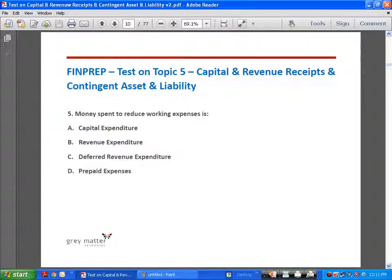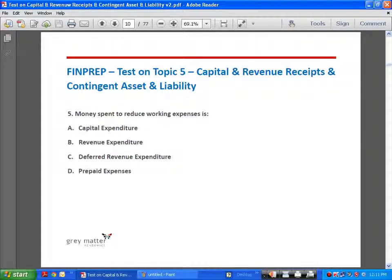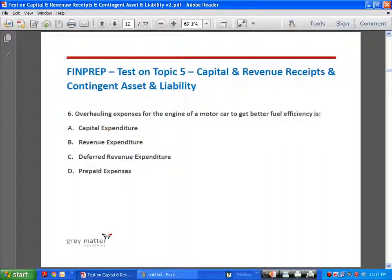Question 5: money spent to reduce working expenses. Capital expenditure does not mean only purchase of a fixed asset. Suppose money is expended on an asset to improve its earning capacity or efficiency, so that expenses incurred on it reduce — either way the business benefits on a longer-term basis. So money that a business spends in order to reduce working expenses is capital expenditure.